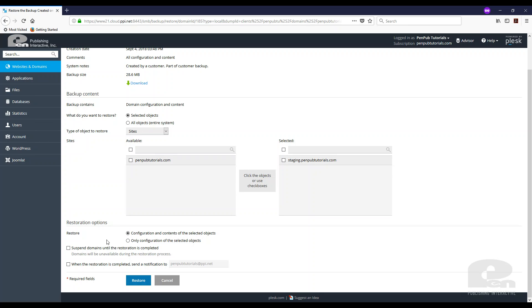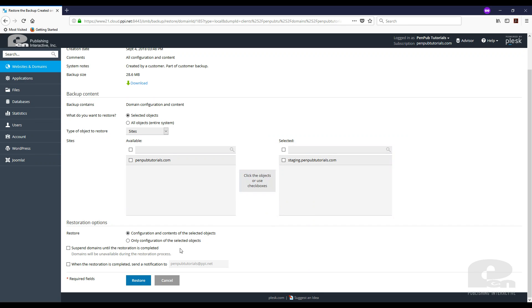I want to restore the configuration and contents of the object or which of the website. And I'm just going to hit restore. Once I do that the restoration process will begin.